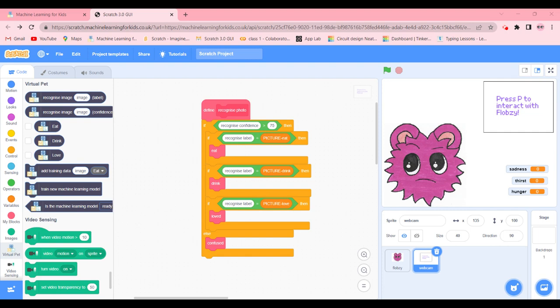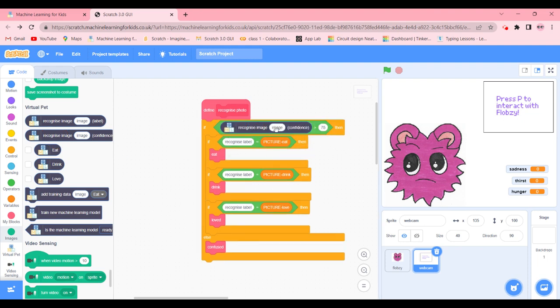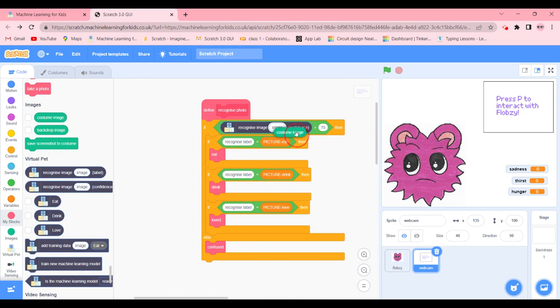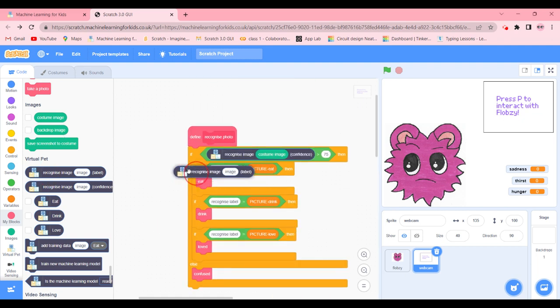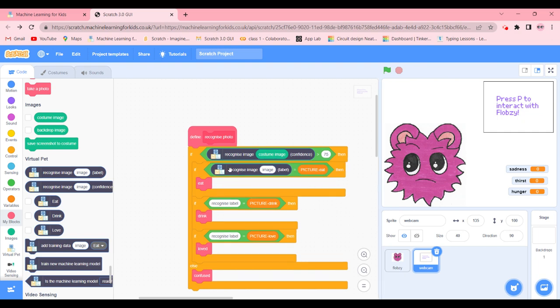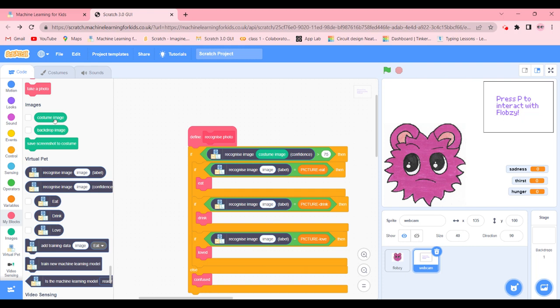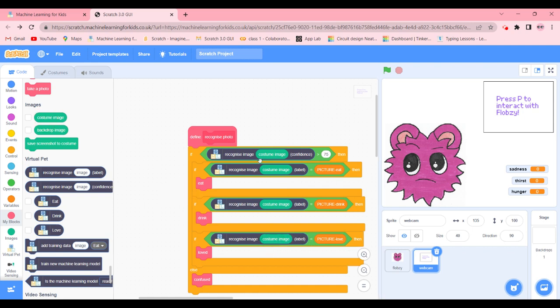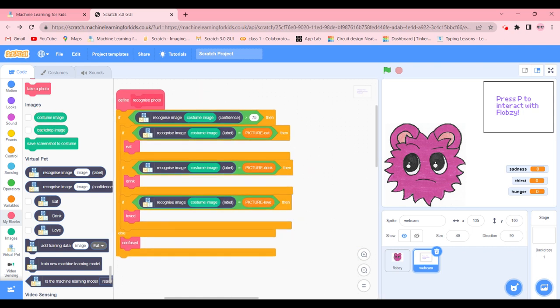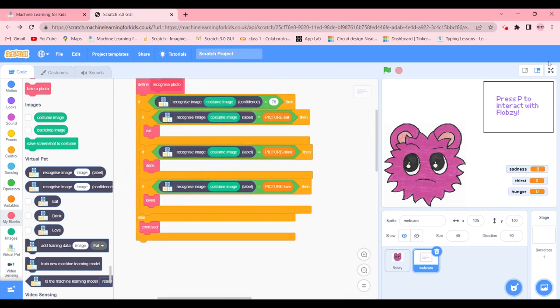Now we're going to update it. So in the first blank we're going to write recognize image costume image just confidence. We're going to click on images and get costume image. Now what we're going to do, we're going to add a label, like recognize images label. Then we're going to go ahead and put costume image in all of them. Now after we are done updating the code, what we're going to do, we're going to click on the full screen and click on none.